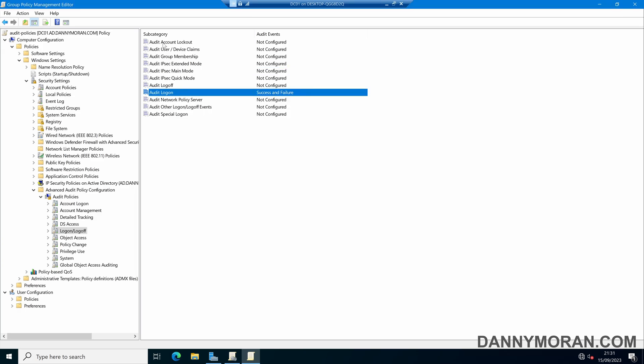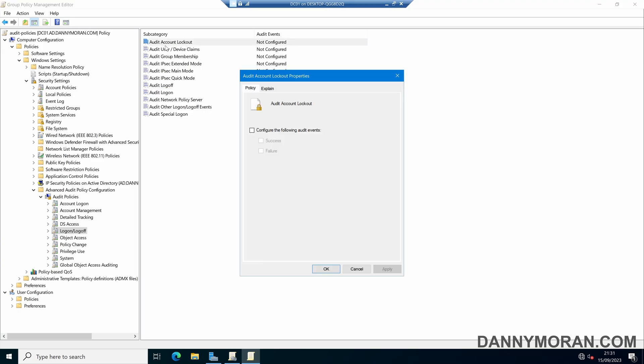What we also want to do is enable the audit account lockout so if an account gets locked out it will notify us by logging an event in the event viewer that an account is locked out, or someone has tried to log in with a locked out account, and then we can monitor that at a later date.